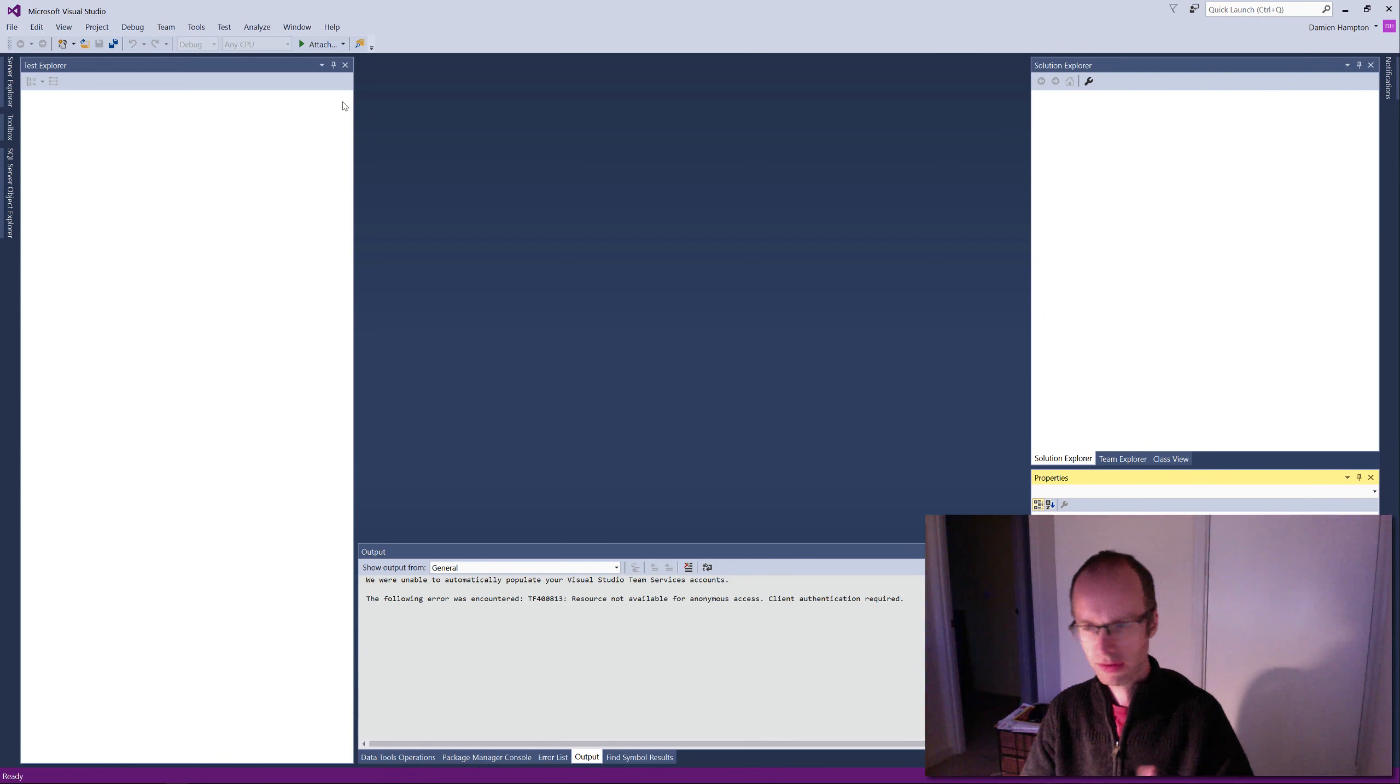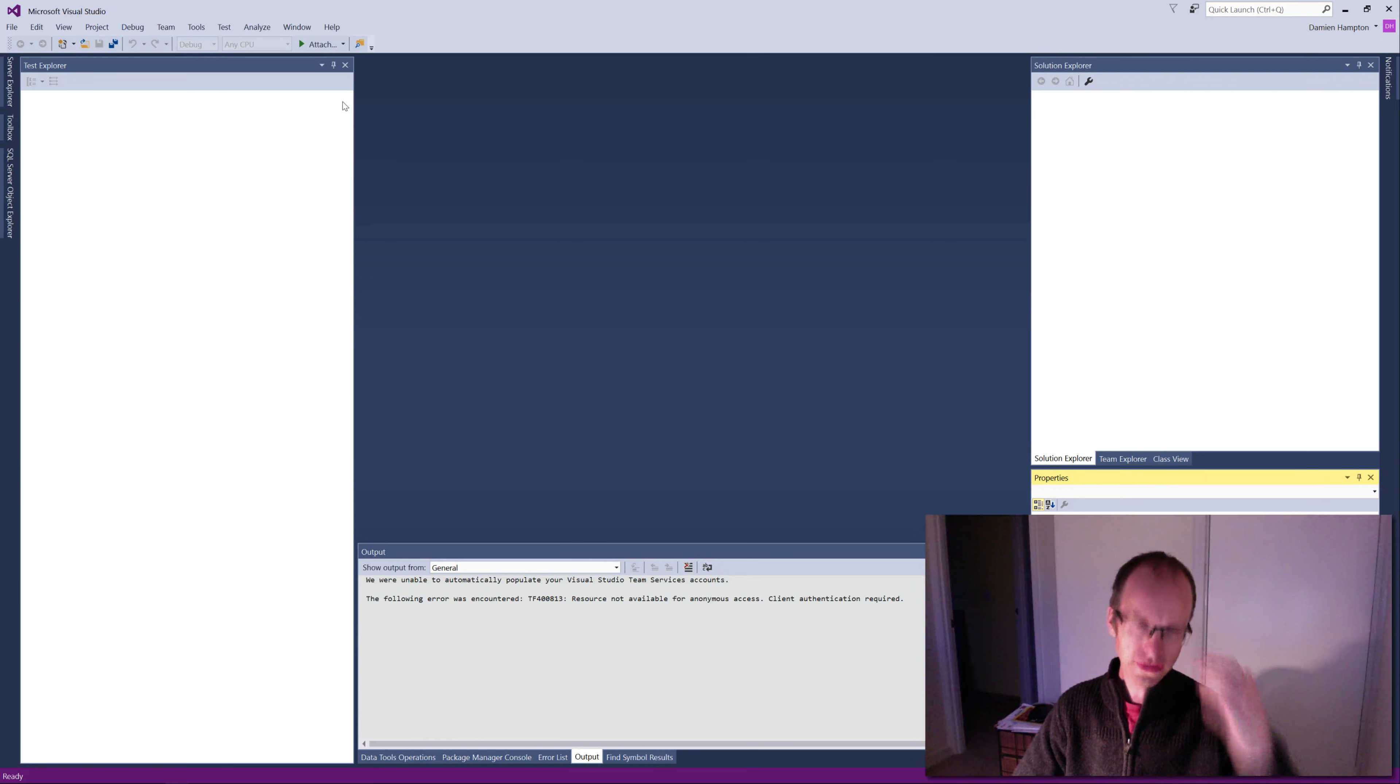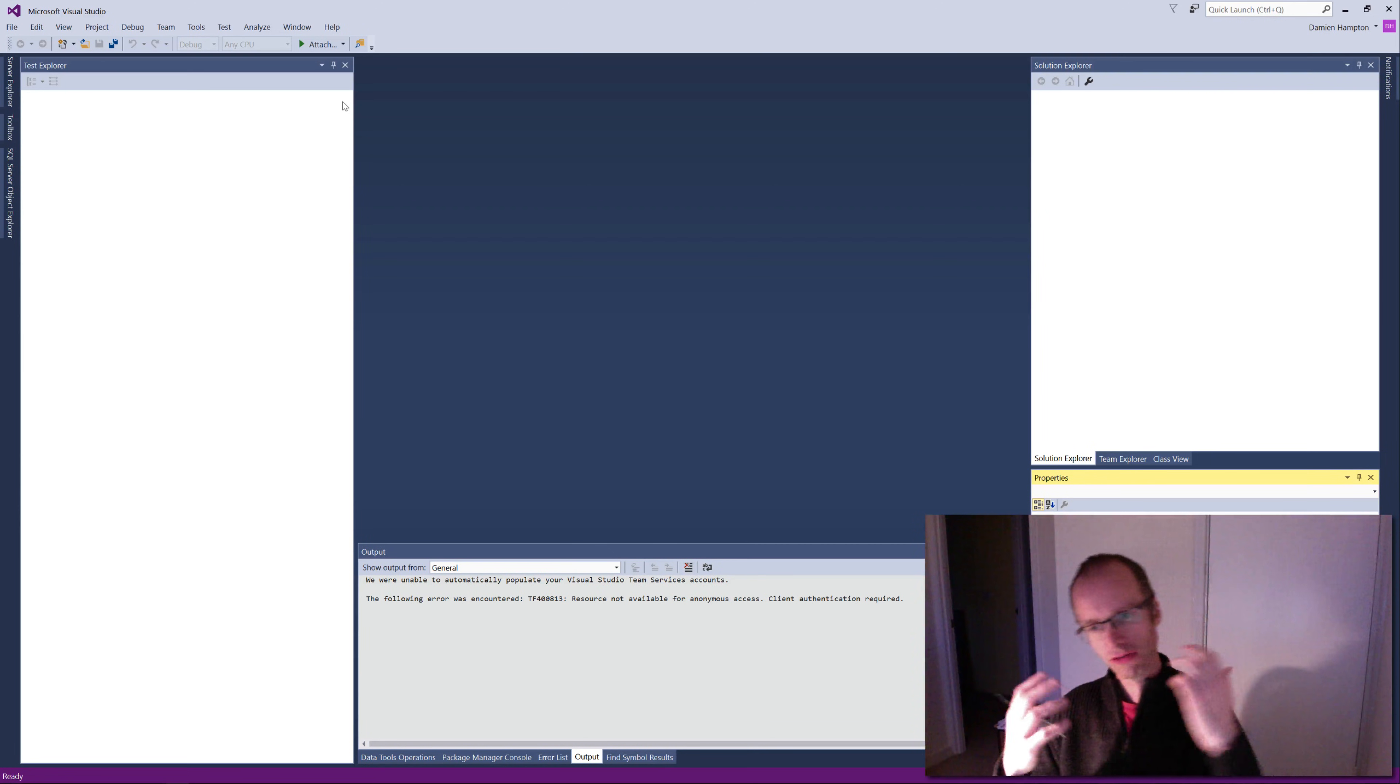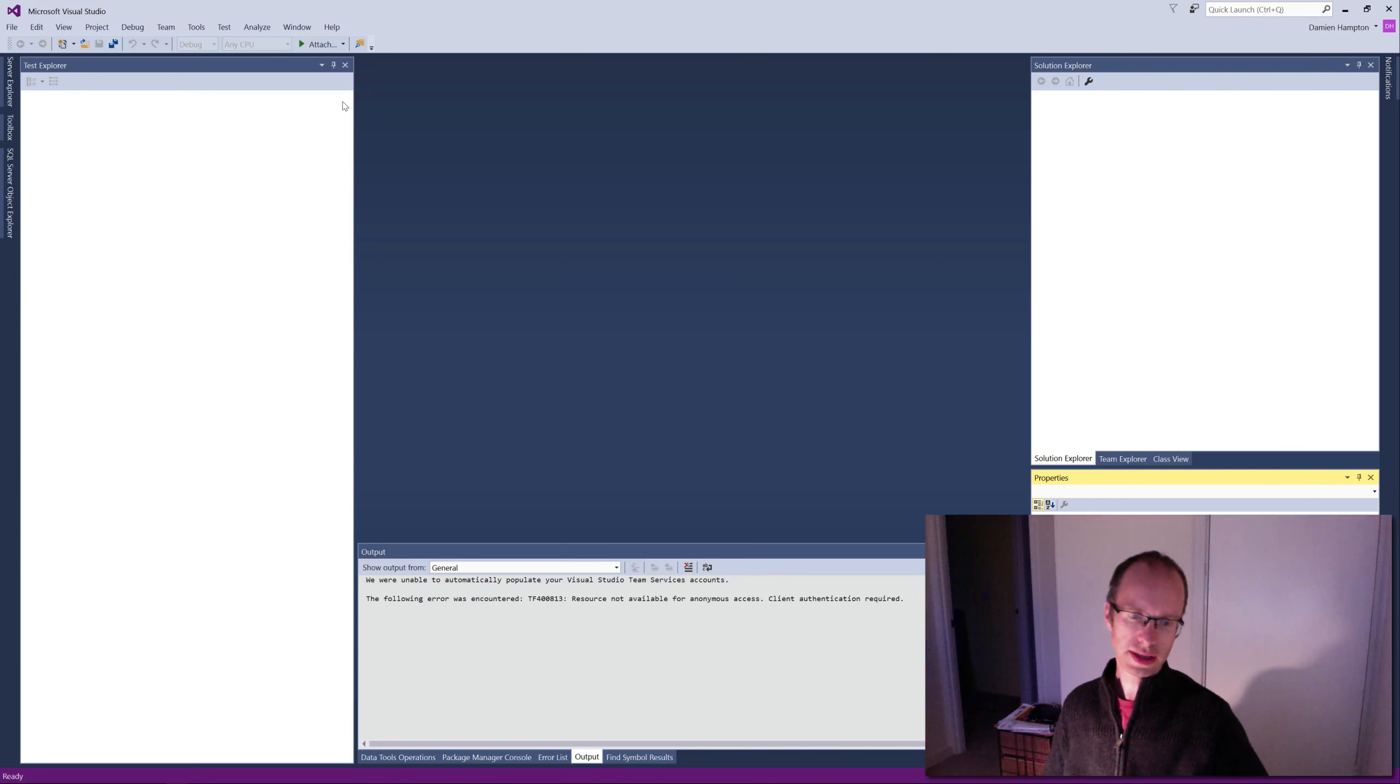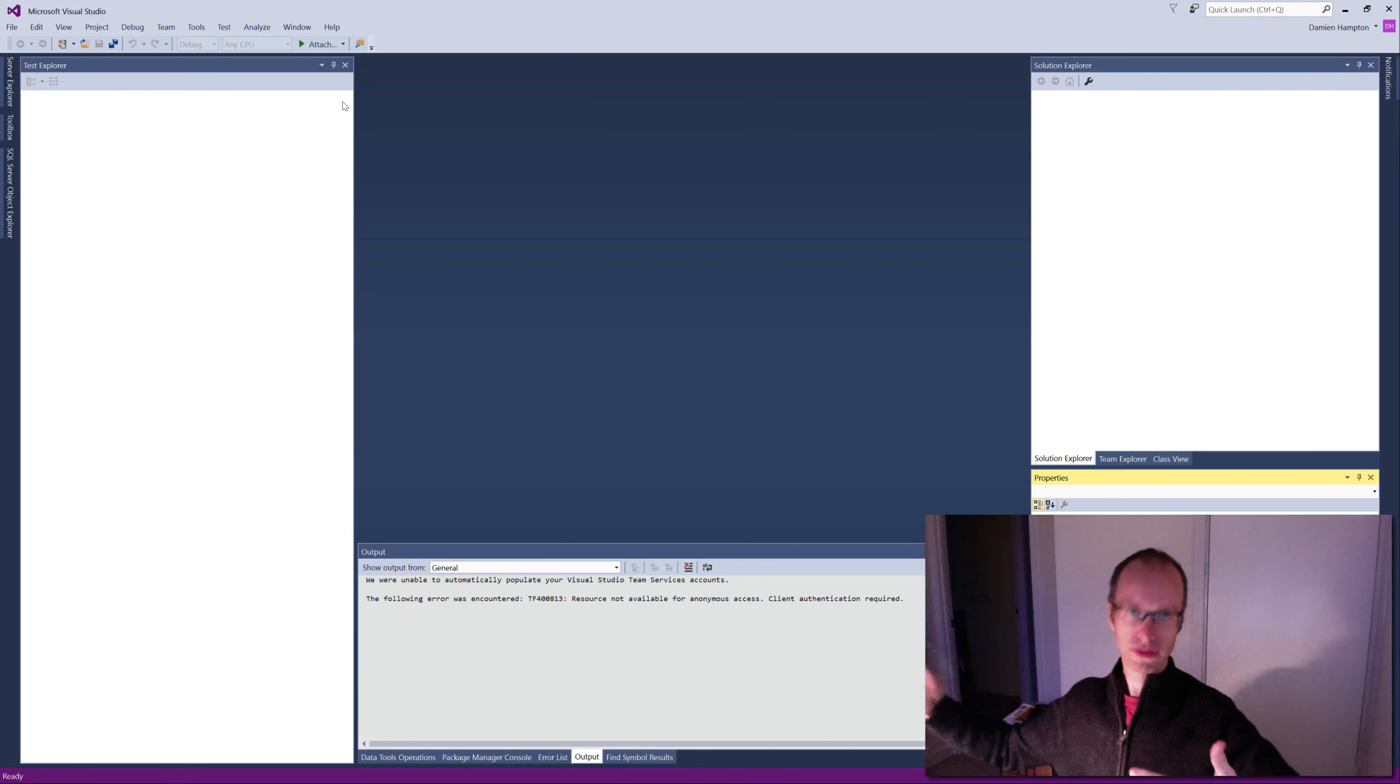You write the tests to drive the design of the code. So you write a failing test first, you write the code to pass the test, then you demonstrate that the test passes, and thus your tests drive the code development.